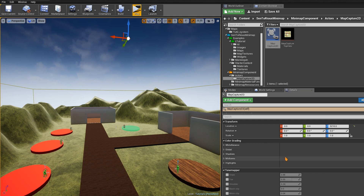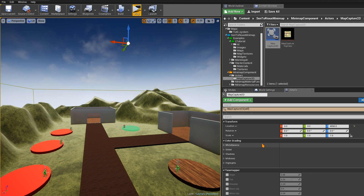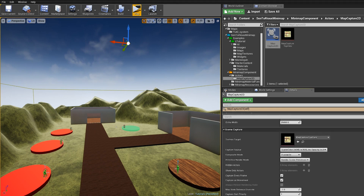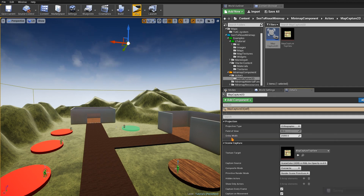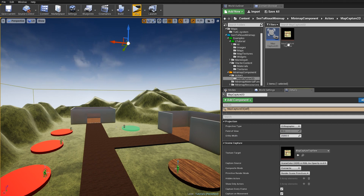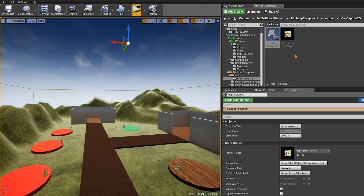This depends on the size of your map. Make sure you have the Map Capture 2D selected, then go to the Details panel and look for the property Ortho Width. Scroll down and find Ortho Width. As shown in the tooltip, it is the desired width of the area you want to capture. This is a very important value and we need to remember it because we will use it with the minimap. Here we have 25,000.